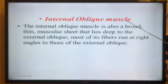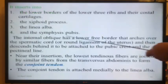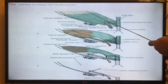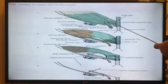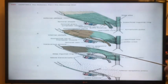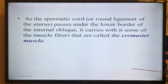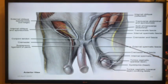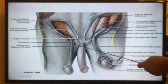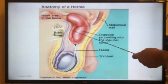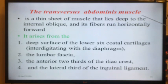Now, the internal oblique muscle. I will show you different pictures. This is the external oblique muscle; if we remove it, we can see the internal oblique and the transversus abdominus muscle, then fascia transversalis. This shows how the spermatic cord in males passes through the inguinal canal, which I will discuss in the next few pictures. This is how a hernia develops. Now, the transversus abdominus muscle.